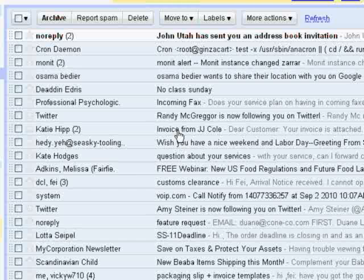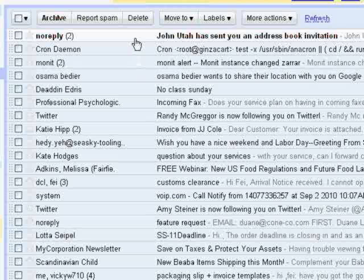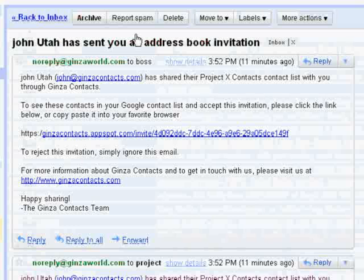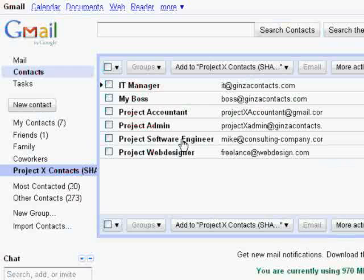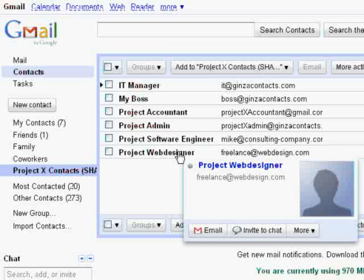Each person you invite receives an email. Once they accept your invitation, they will start seeing your contact group in their Gmail. Any updates you make to your contacts will be reflected with your collaborators.